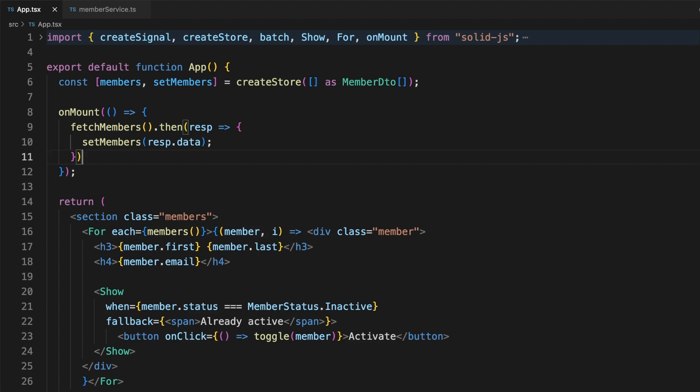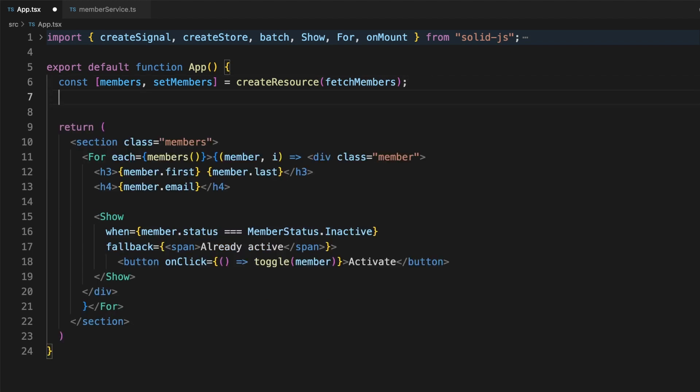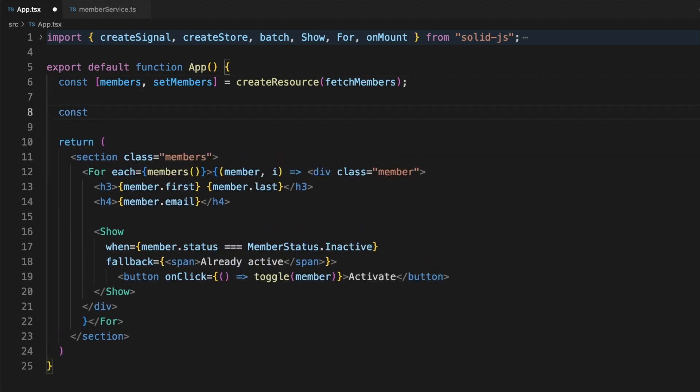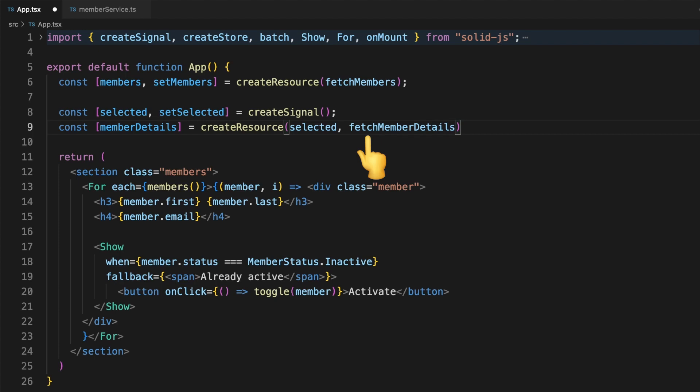Now, let's refactor this using createResource. This is extremely simple. Let's assign the members value to the result of the createResource function, and we'll pass the HTTP call as the parameter. That's it, convenient right? CreateResource can also be called with two arguments, a signal and an async fetch method. Whenever the signal is changed, the fetch method will be called again, and the member detail is updated accordingly.